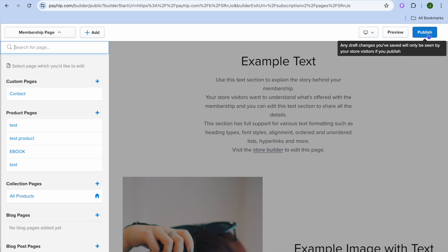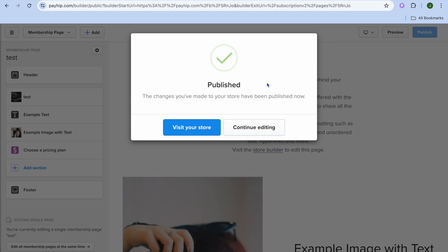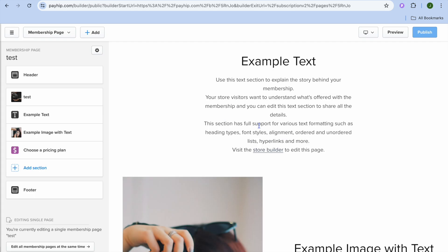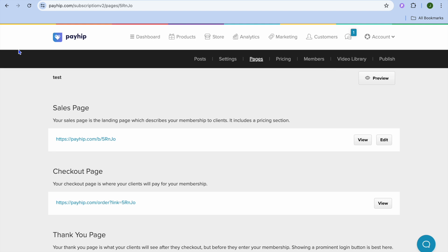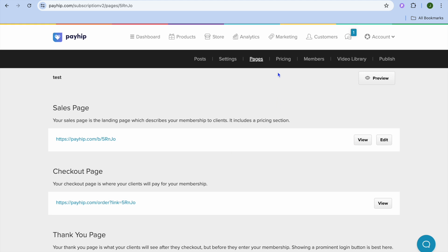From there, you can tap on Publish once you're finished. We'll tap on Publish, then tap on Continue Editing. Then close out by tapping the three dashes in the top left-hand corner. After that, you can view the checkout page and also view and edit the thank you page.